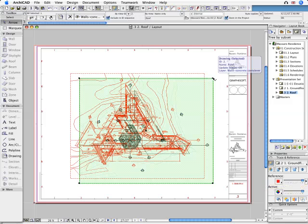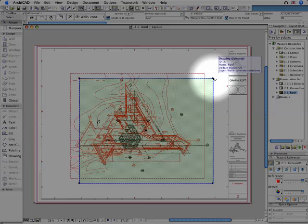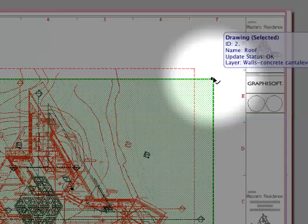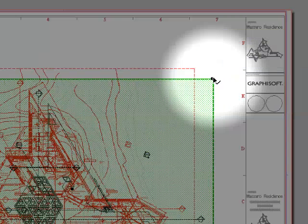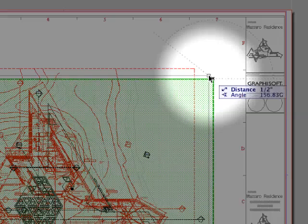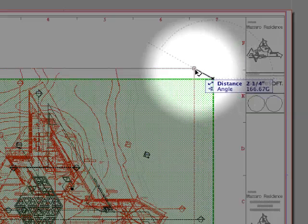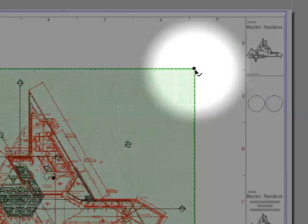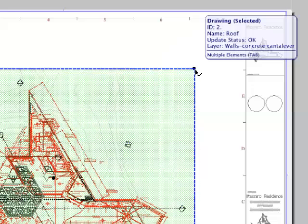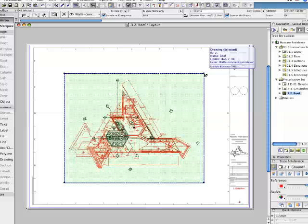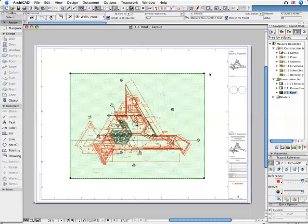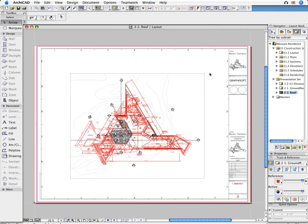Often, aligning various Drawing elements is needed not only within one Layout, but also across Layouts. This way it is very easy, for example, to make sure all Drawings are well aligned on every Sheet of the Documentation. ARCHICAD 11 makes professional appearance even easier.